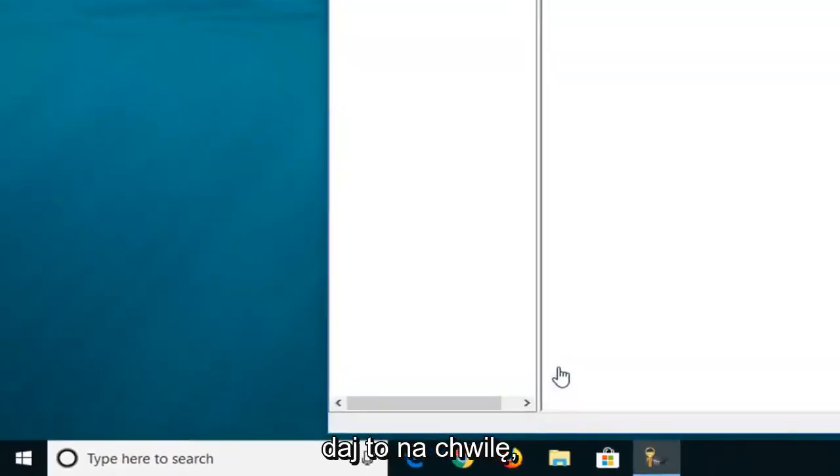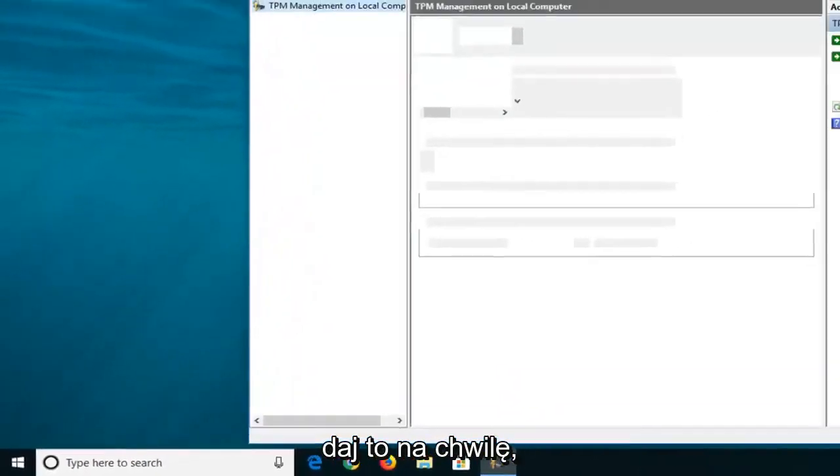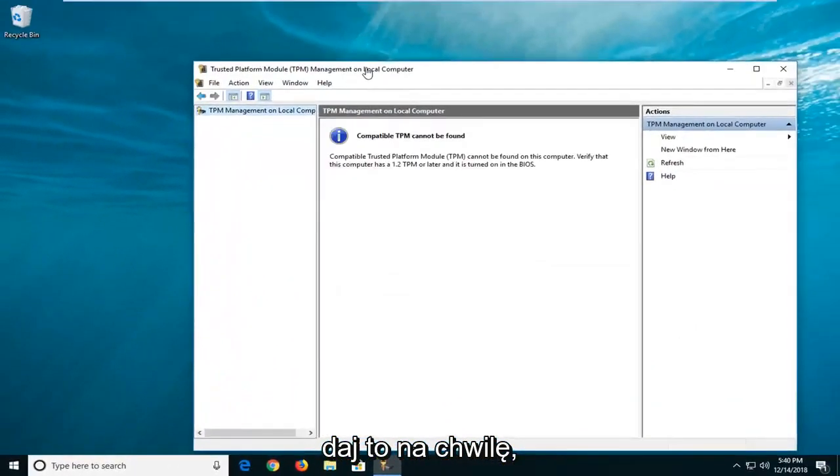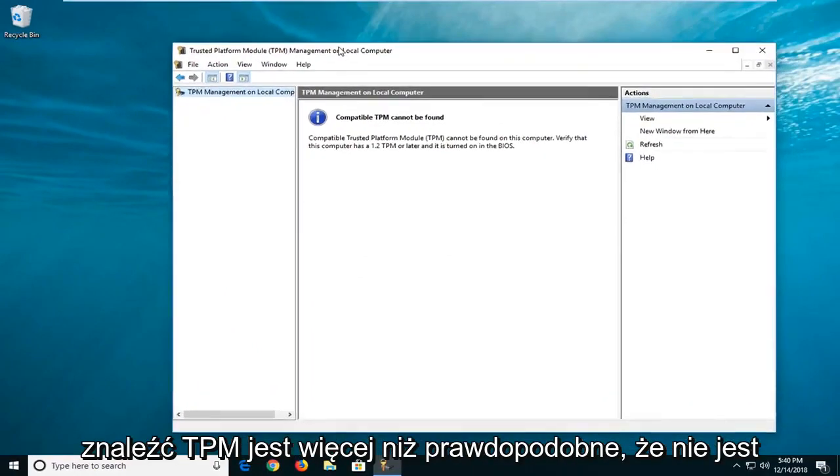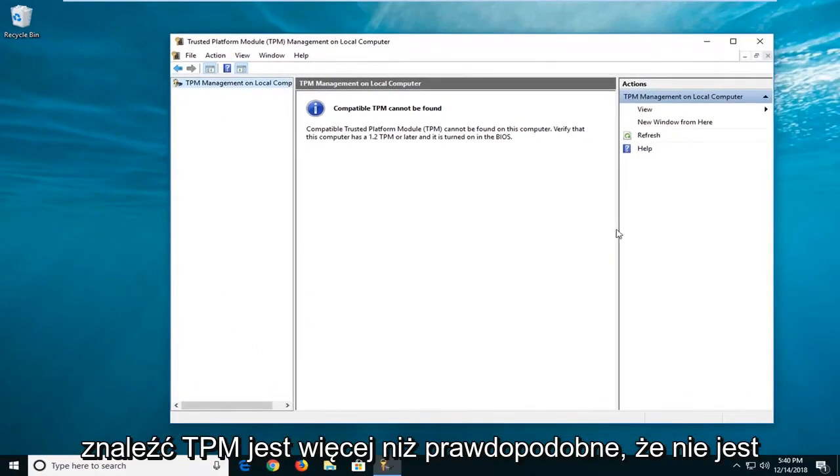Give it a moment here. So if it says 'compatible TPM cannot be found', it's more than likely that it is not installed on your computer.